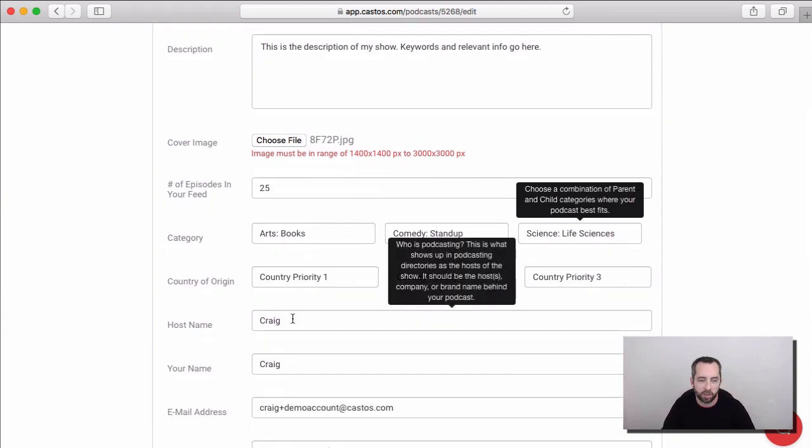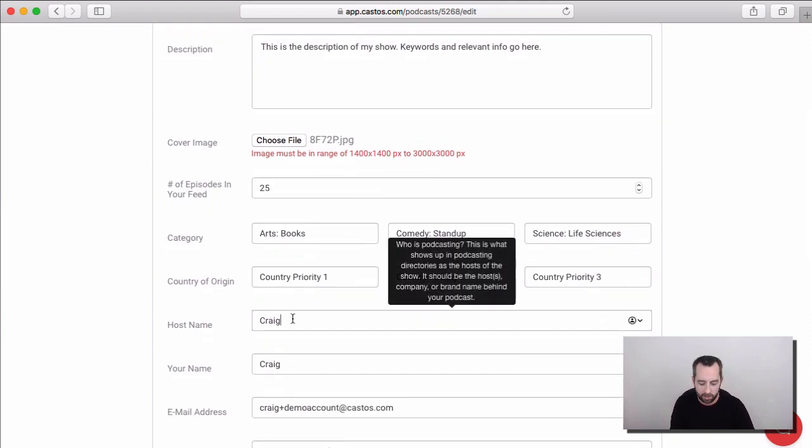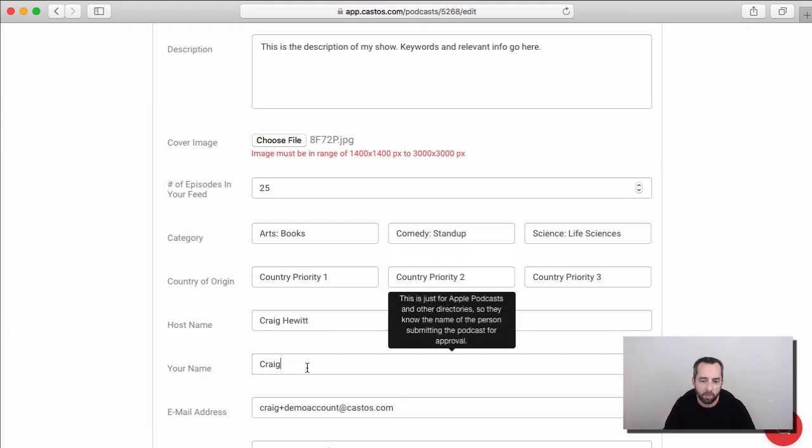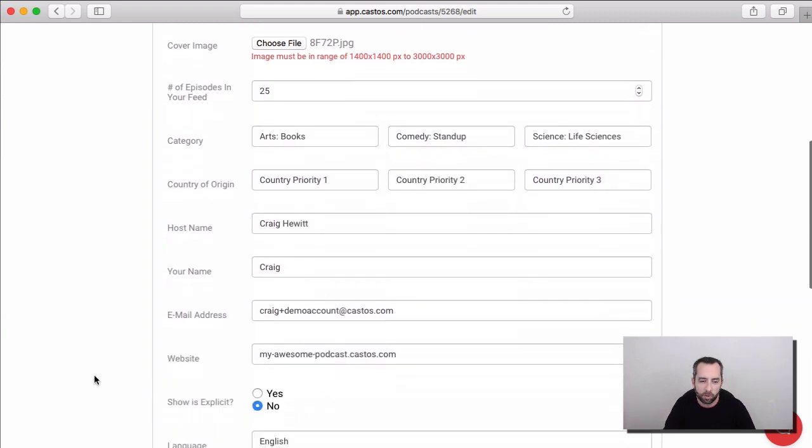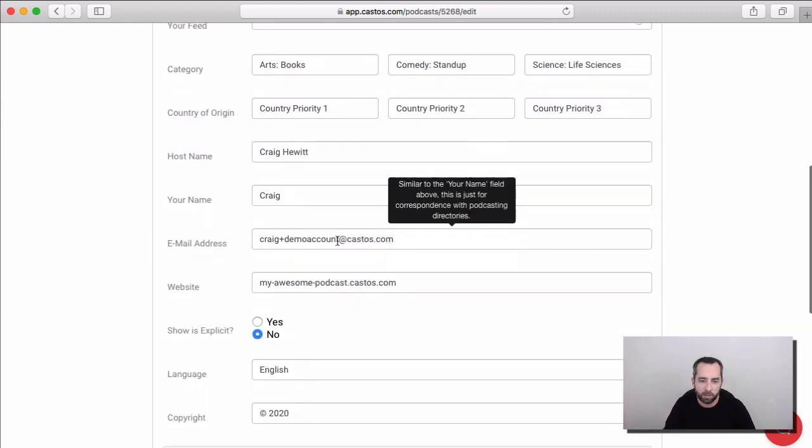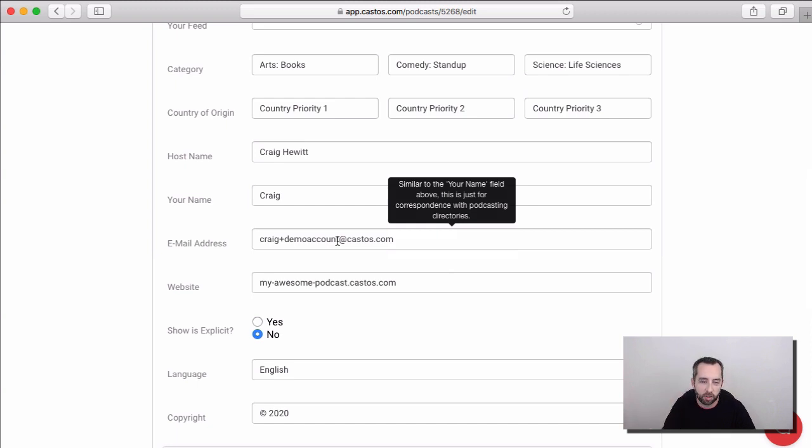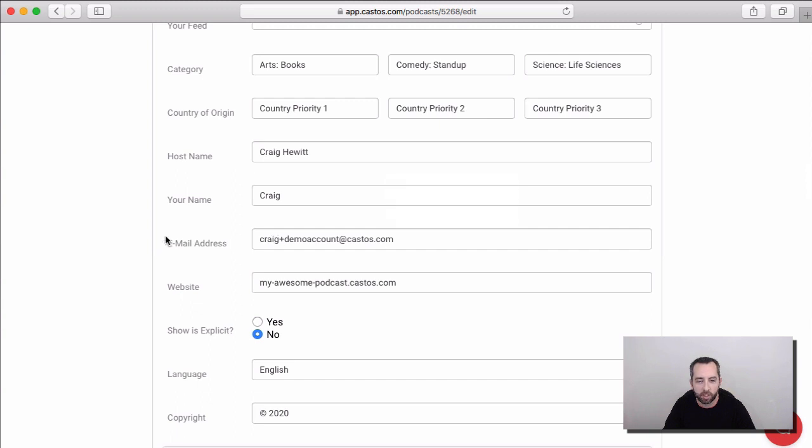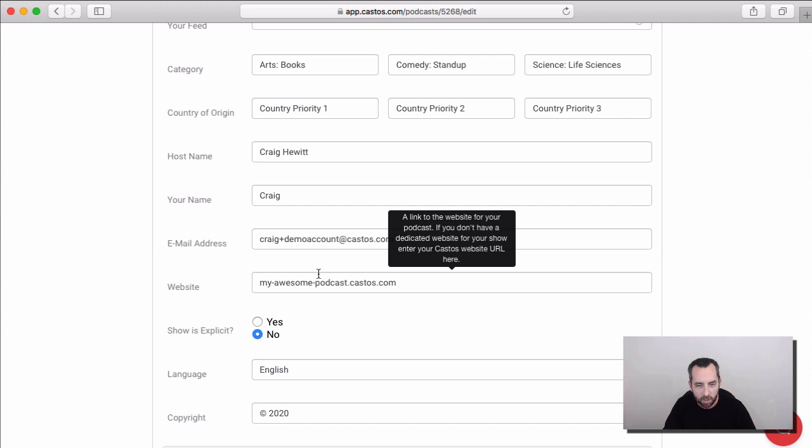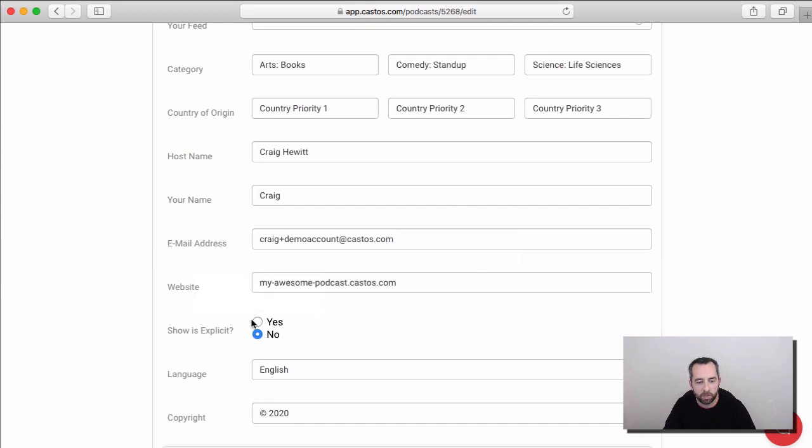And if you want to change the email address that Apple and other directories have on file for you, you can. We go ahead and auto-populate this with the email address that you created when you opened your Castos account. If you have a website you want to set, you can do that here as well. Set if your show is explicit or not.